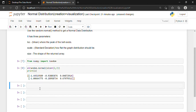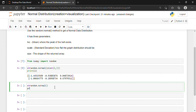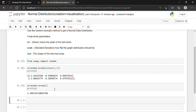Suppose if we don't specify the size, then it will return only one element. Let's do that. x = random.normal — this time we are not specifying any size, so just opening and closing round brackets. Then we write the print statement: print(x). Shift and Enter. It returned only one element.